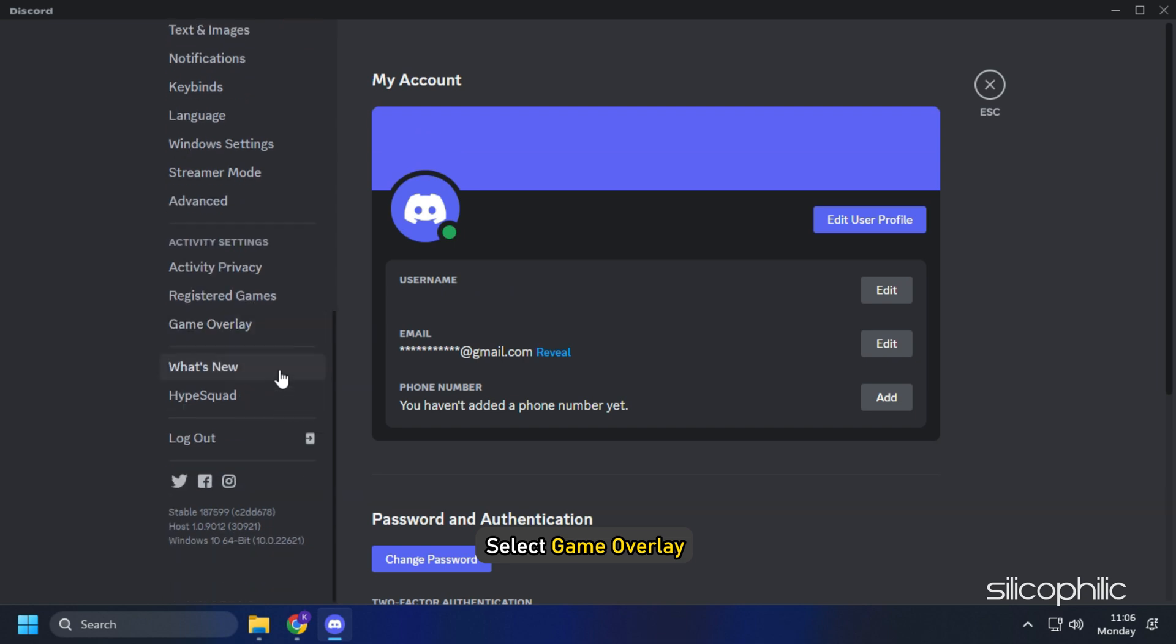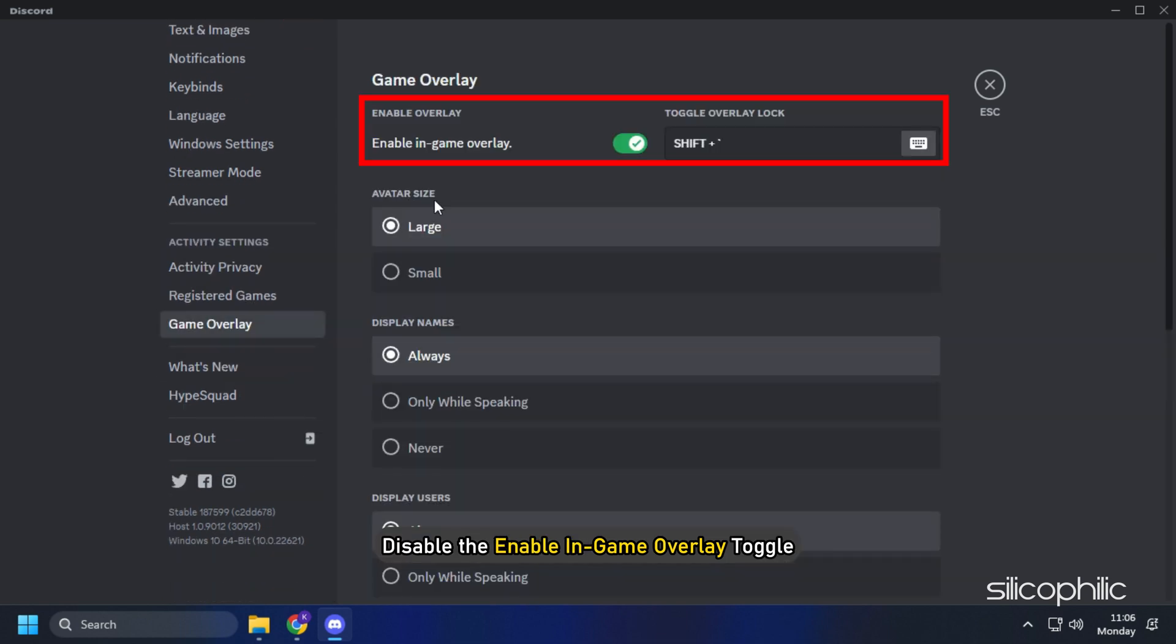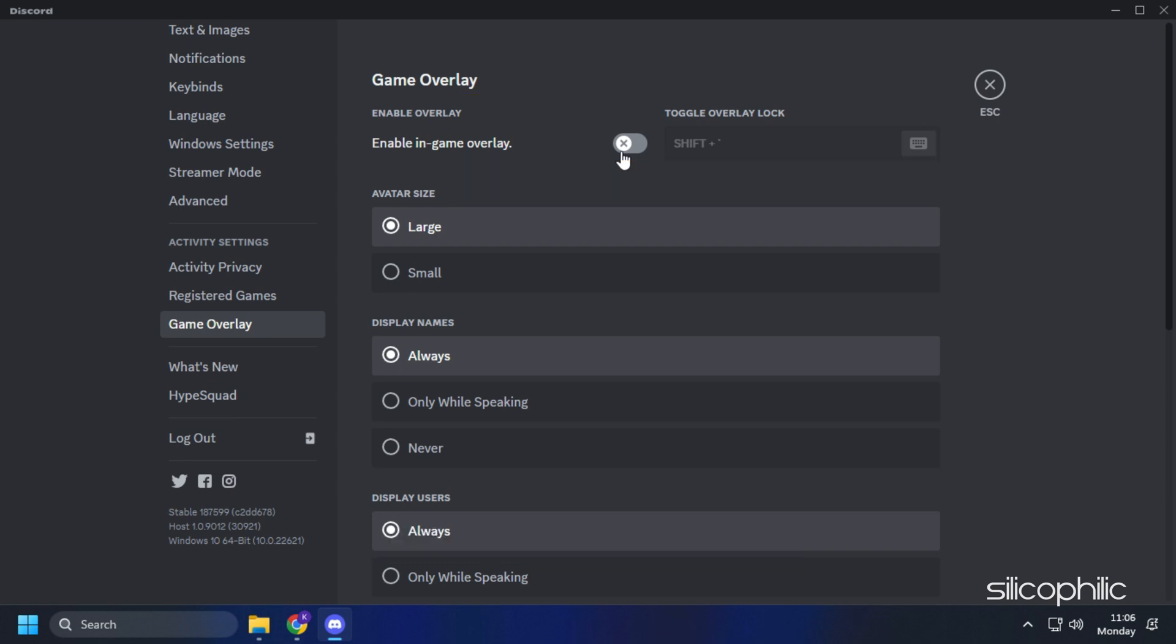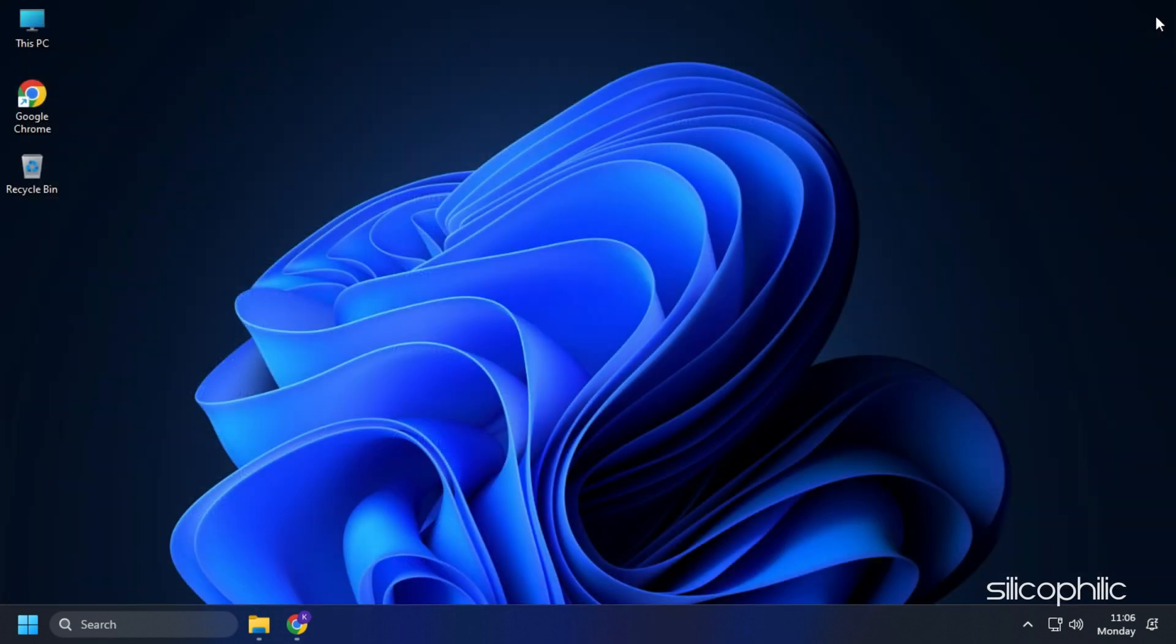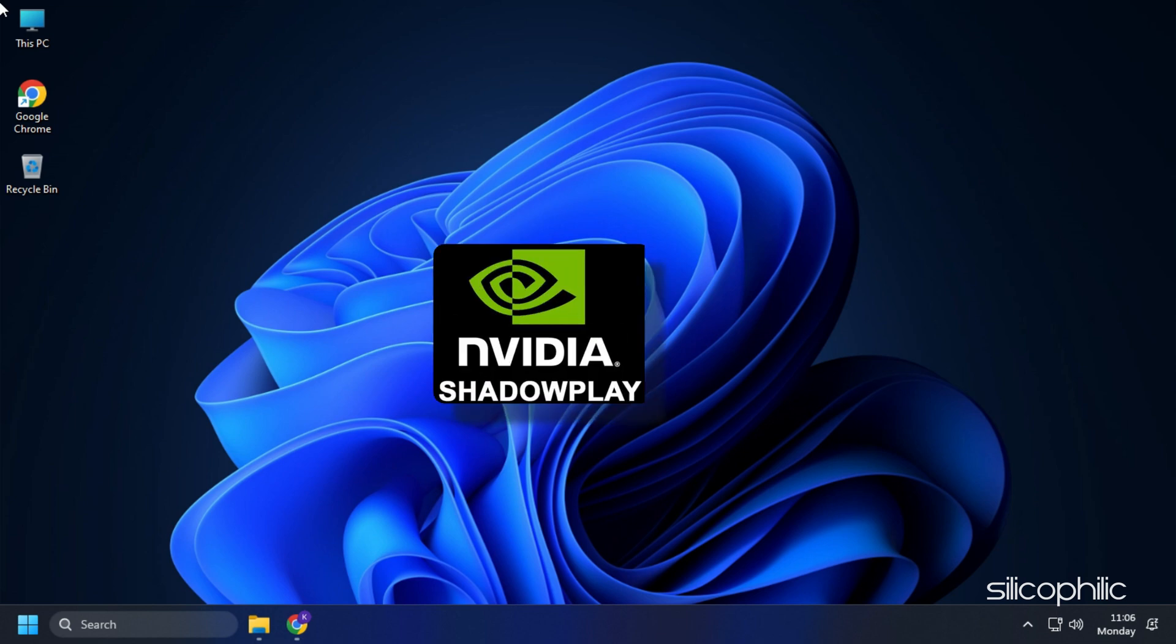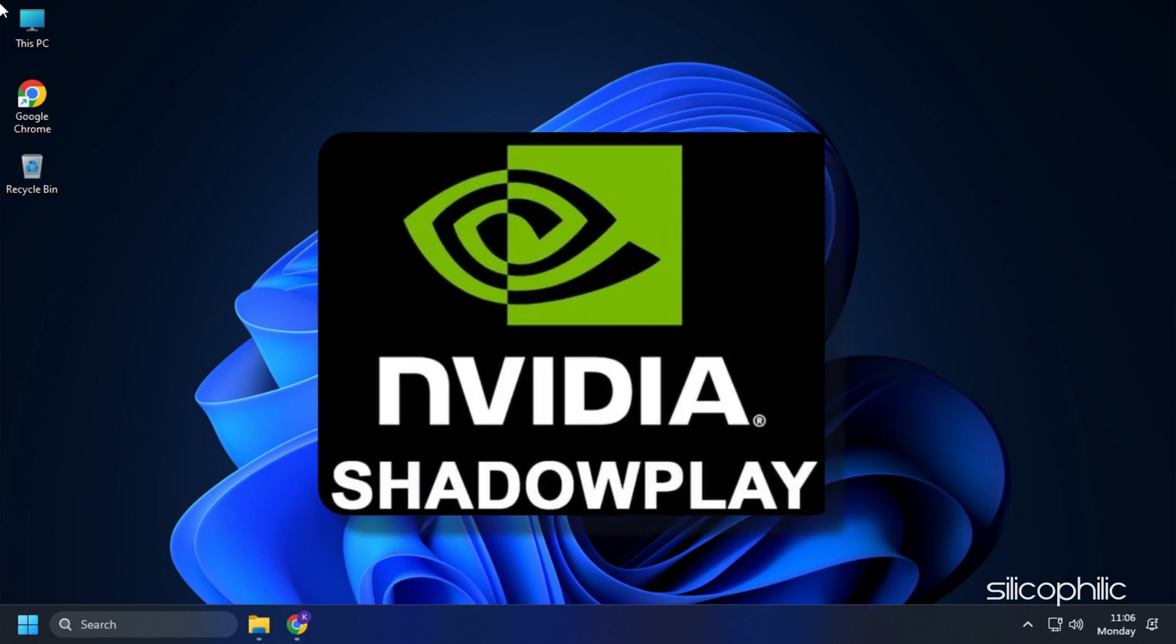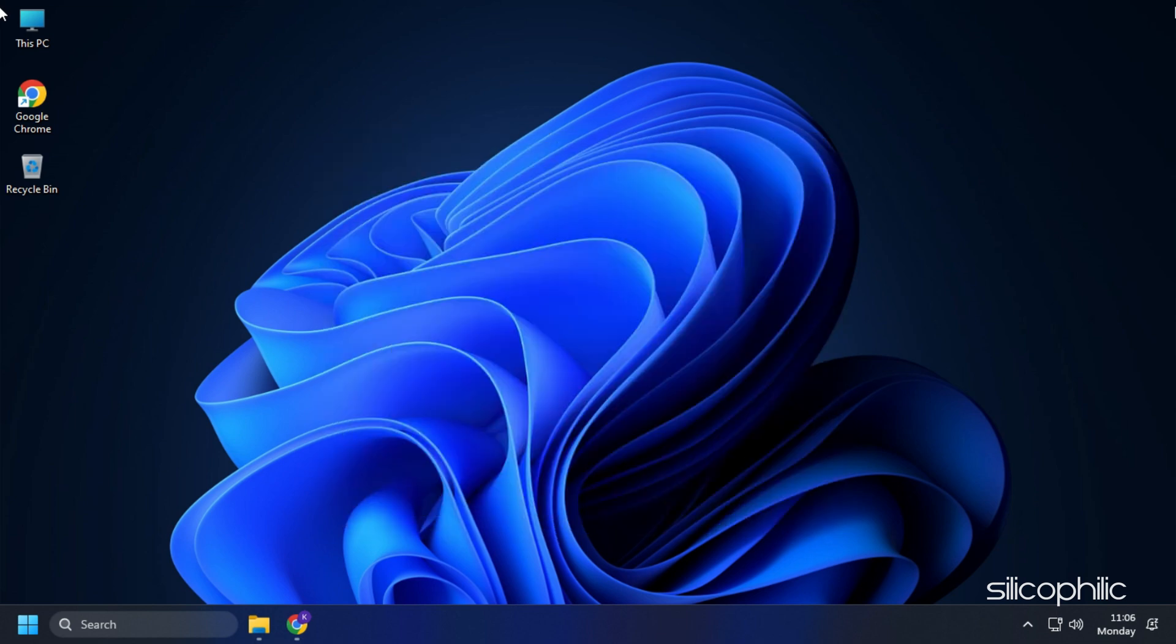Select Game Overlay from the left and disable the Enable In-Game Overlay toggle. Similarly, disable overlays for other apps like GeForce Experience, Nvidia Shadowplay, etc.